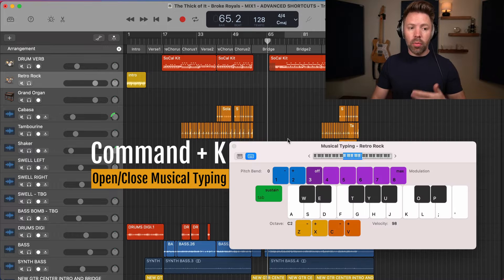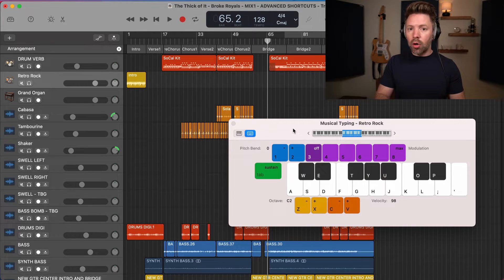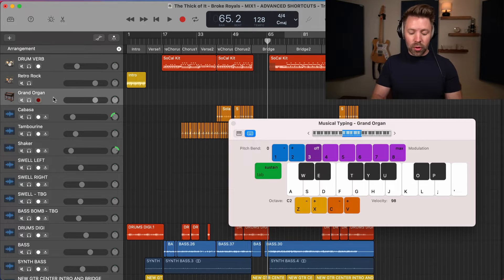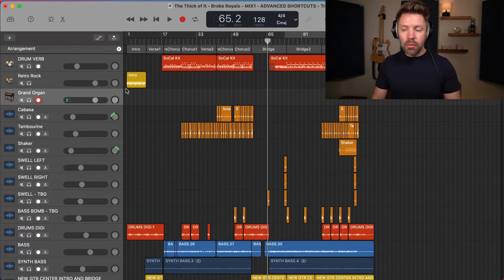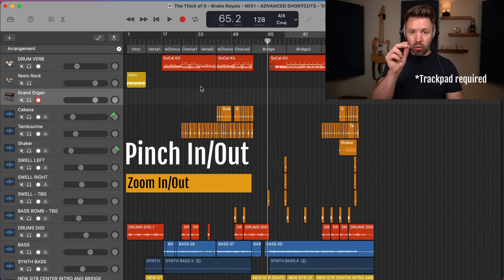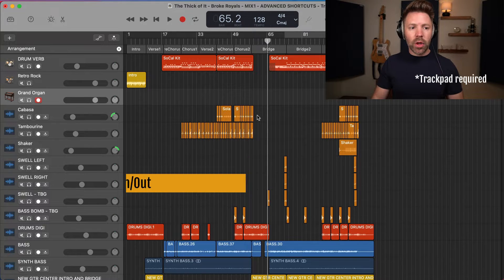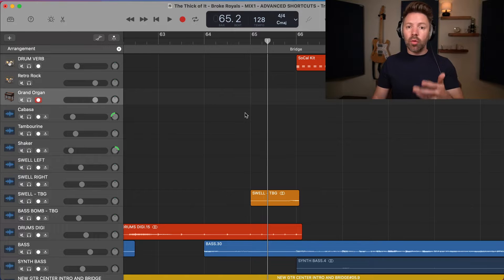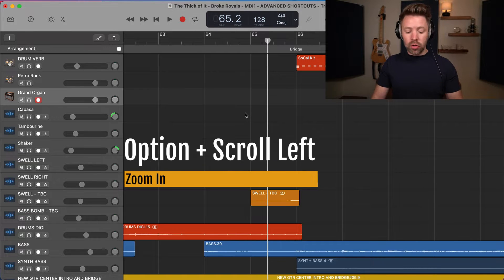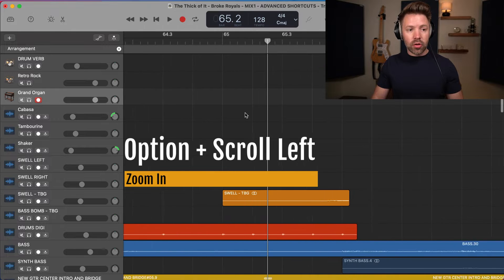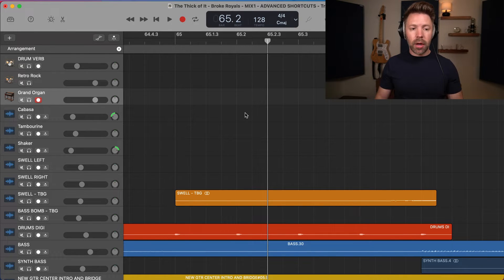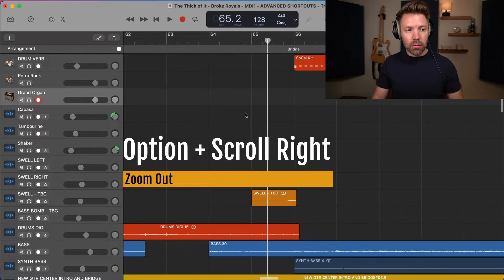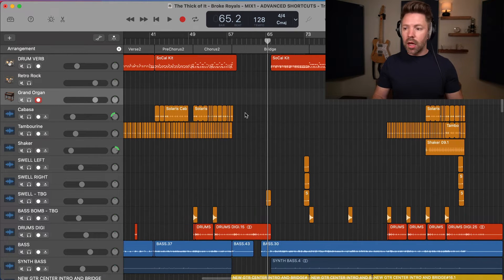Then we have Command+K, which opens up musical typing. If you just need to play a couple of notes really quickly instead of pulling out a MIDI keyboard or writing them in by hand, you can just play them on your computer keyboard. We can also zoom in and out using pinch gestures like you would on an iPhone or iPad. You can also zoom in by holding Option on the keyboard and scrolling left and right — scrolling left will zoom in, scrolling right will zoom out.